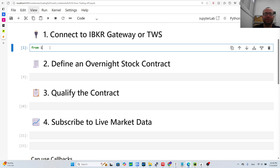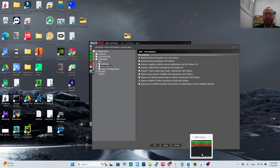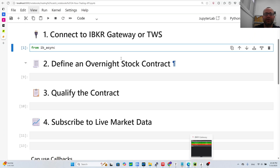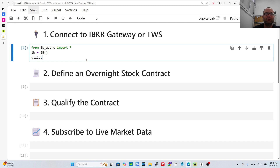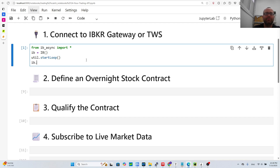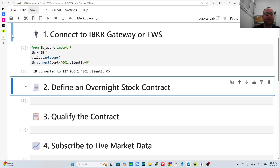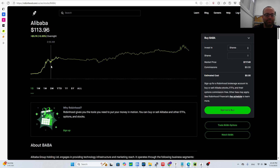We're going to use ib_async, which is the maintained version of ib_insync. You log into IB Gateway, then do 'from ib_async import *'. You do 'ib = IB()', 'util.startLoop()' for Jupyter notebooks, and then 'ib.connect(port=4001, clientId=0)' to connect to IB.